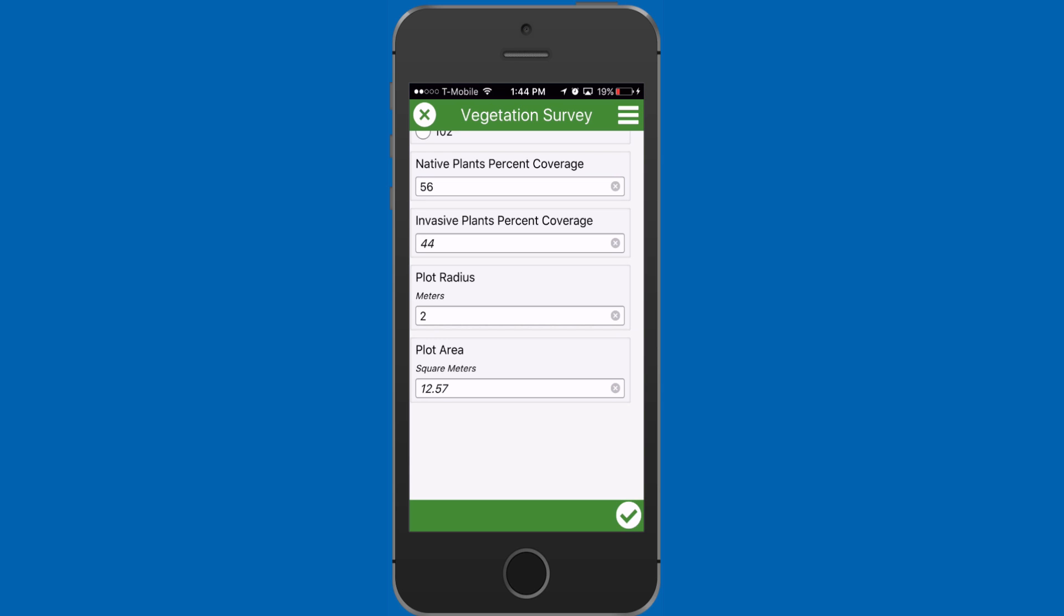Those calculations can simply be done with calculation functions in Survey123 for ArcGIS. Next, I'll show you the steps to perform your own calculations in the XLS form.